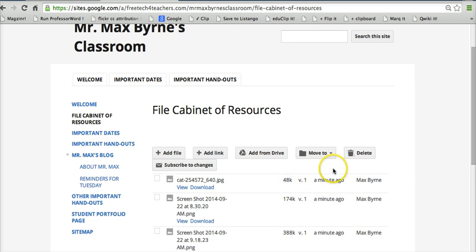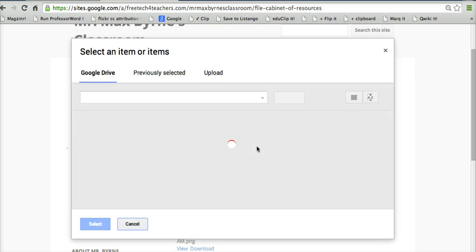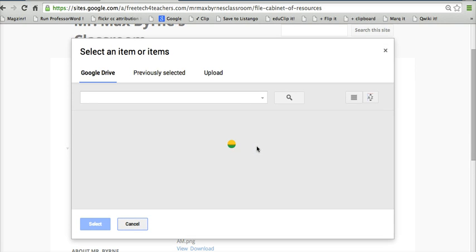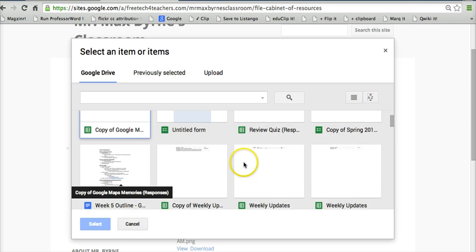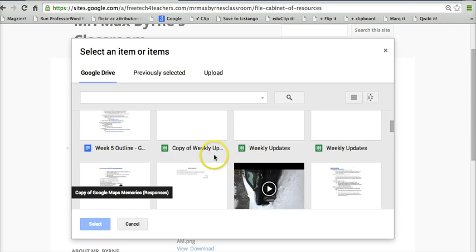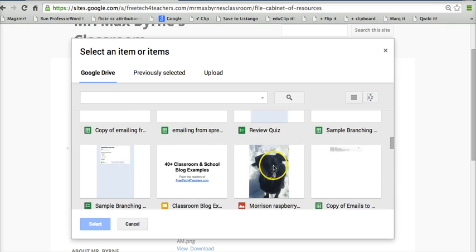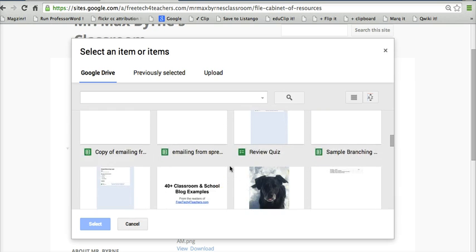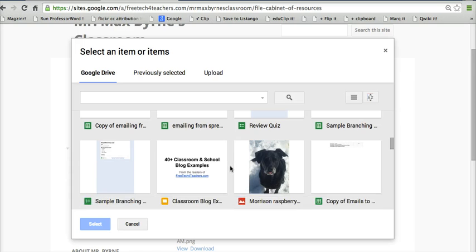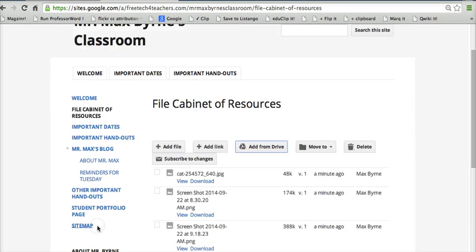And now let's go ahead and add a file from Google Drive. So we'll say Add from Drive. And I have all kinds of files in here including a video file. Let's say I want to pull in this file. There we go. We can add that in.